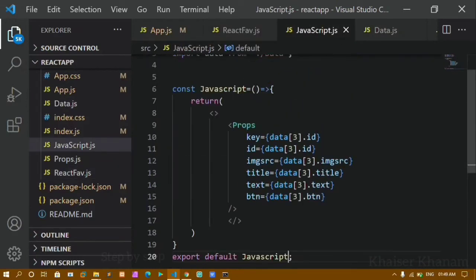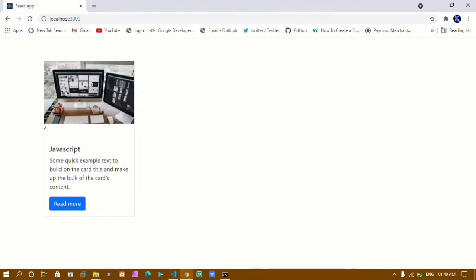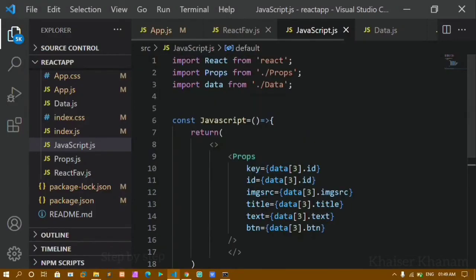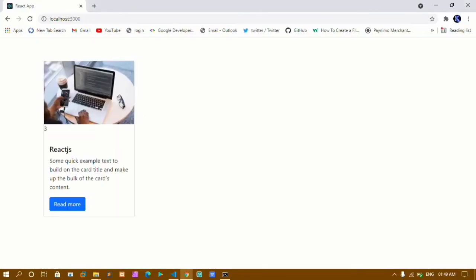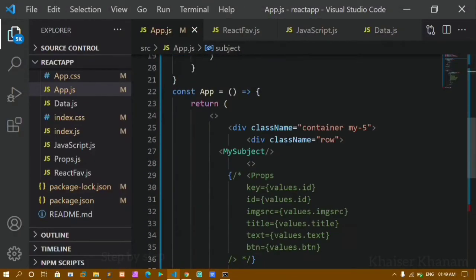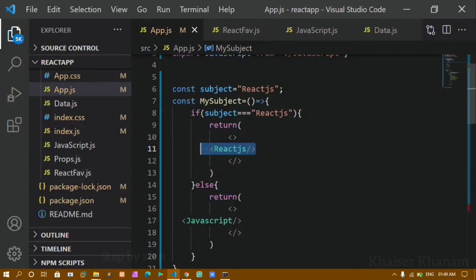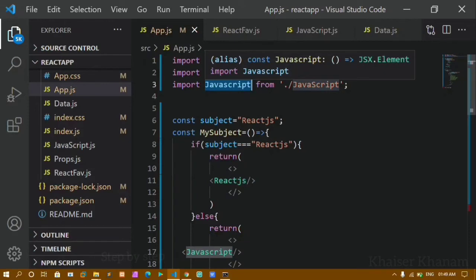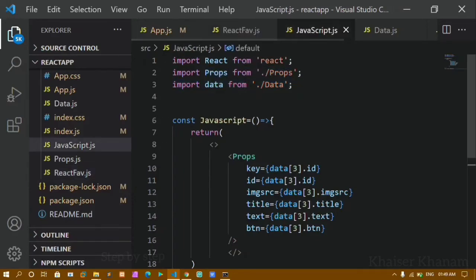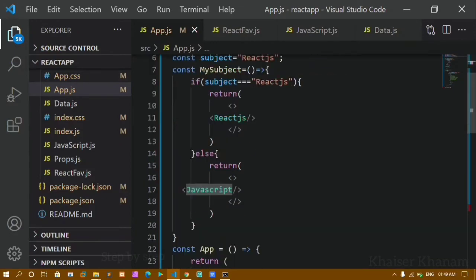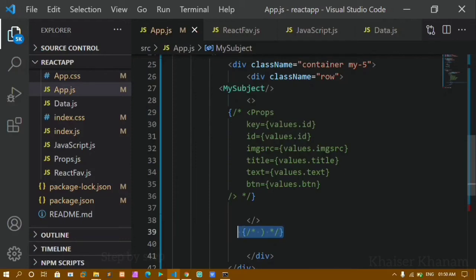I have given data 3 for JavaScript. You can see here — because my condition is getting checked, when I give javascript the condition fails and I get the javascript card. If I change it back to react.js and save, I get the output for React. This is how we create separate components: inside the return we pass the component tags, import them in app.js, and use props and the data array inside each component file.